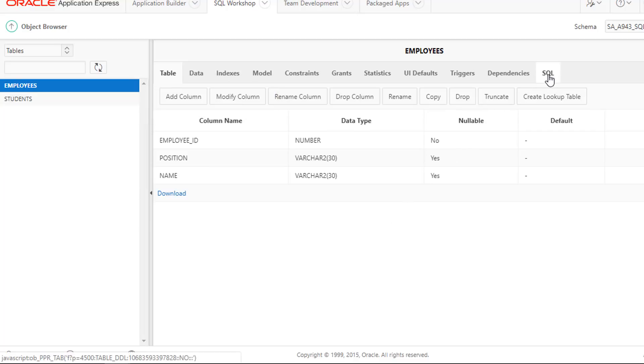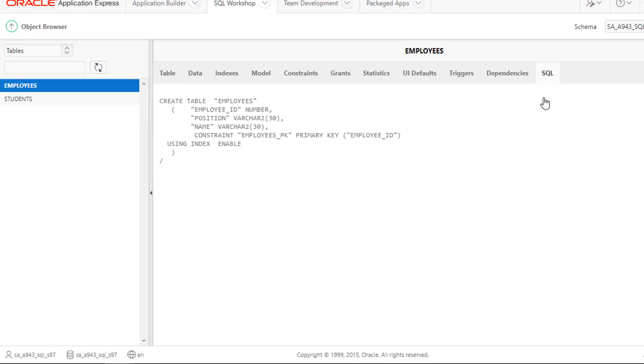Click the last tab named SQL. That is the SQL that was used by the system to create the table.